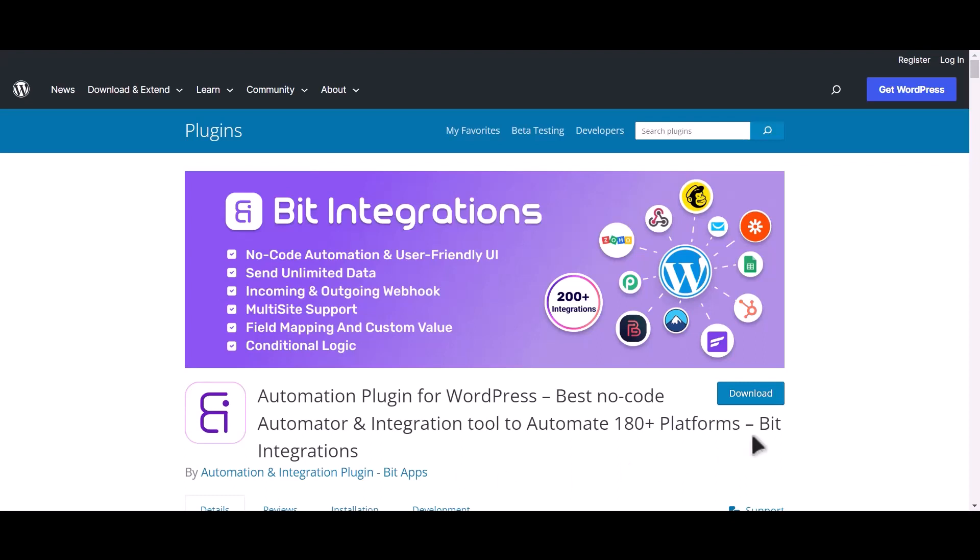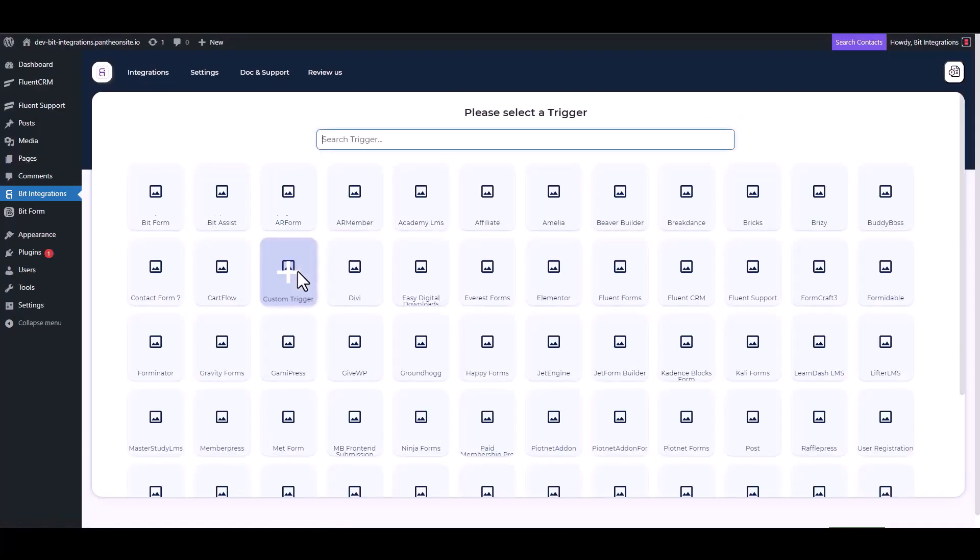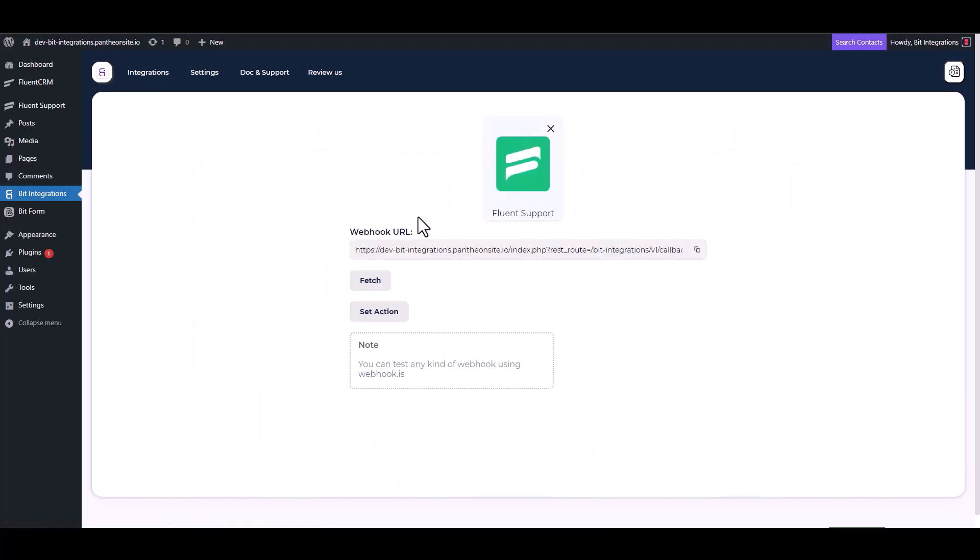I am utilizing the Bit Integrations plugin to establish a connection between these two platforms. Let's go to Bit Integration dashboard and create integrations. Now choose trigger Fluent Support.